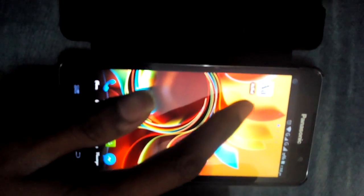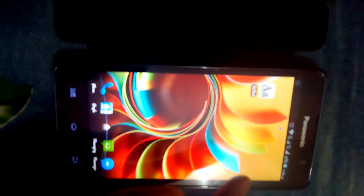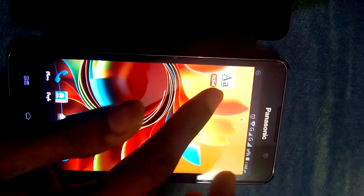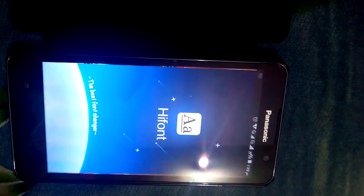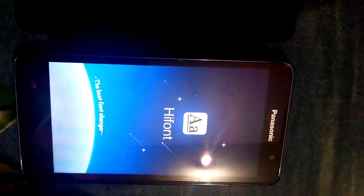After that, you have to download HiFont app from the Play Store. It is available for free of cost. And here you can see the icon. Just click it. It will open.